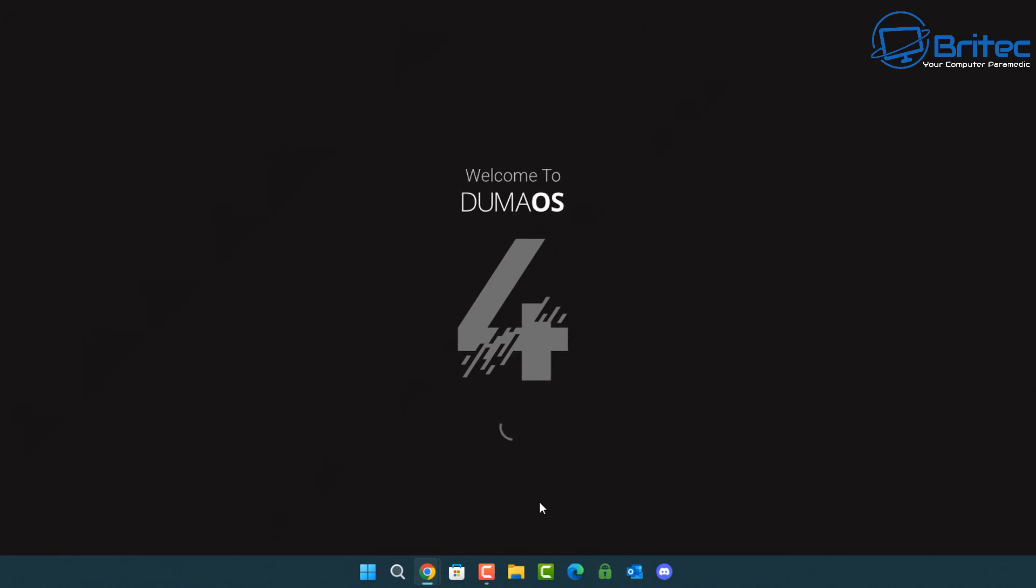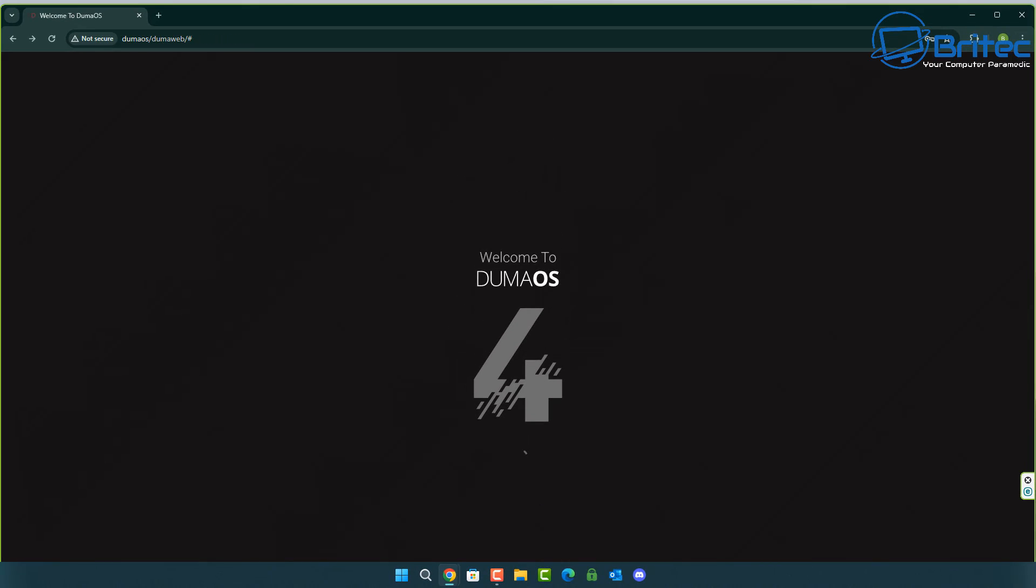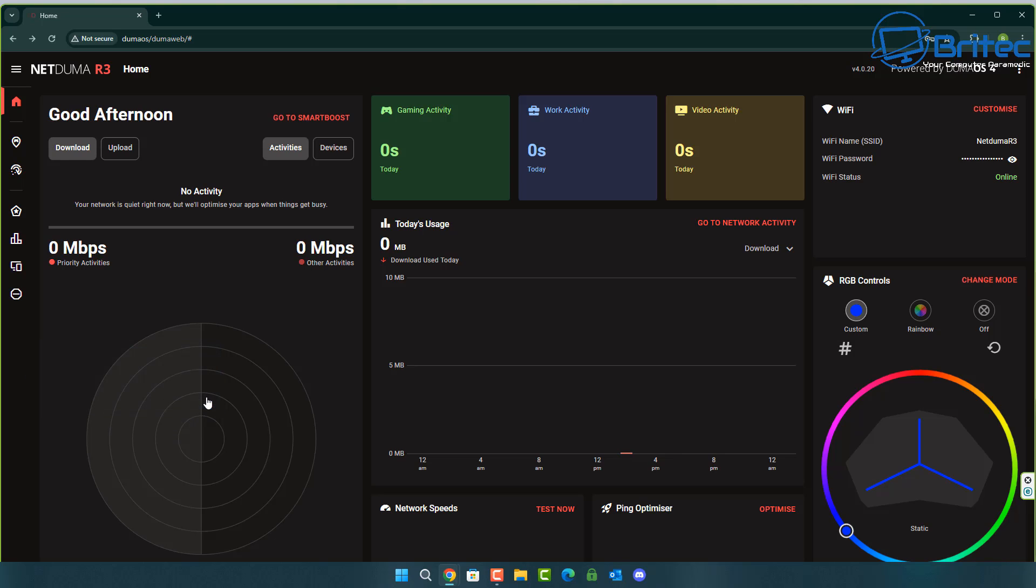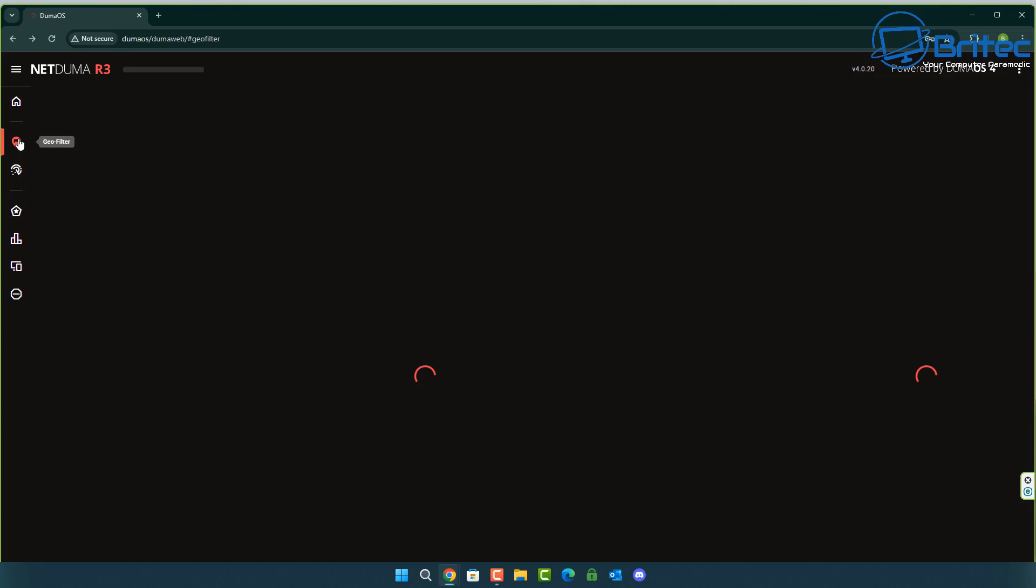Once you've got all your settings set up the way you want them, you can then log on to the actual dashboard itself and the dashboard looks absolutely amazing as you can see. We've got our Wi-Fi up on the top right, our RGB control panel on the bottom right, and also we have our gaming activity, our work activity and our video activity right up the top there. You can set yours up how you like your dashboard, but you've got your today's uses, your network activity right there in the middle, your network speed on the bottom left and your ping optimizer on the bottom right.